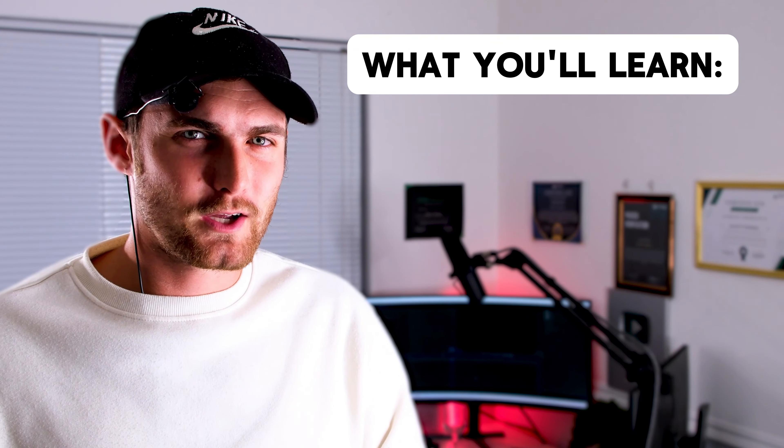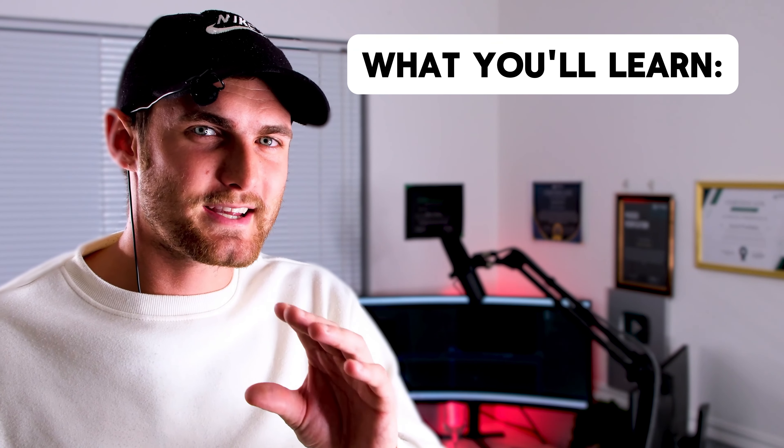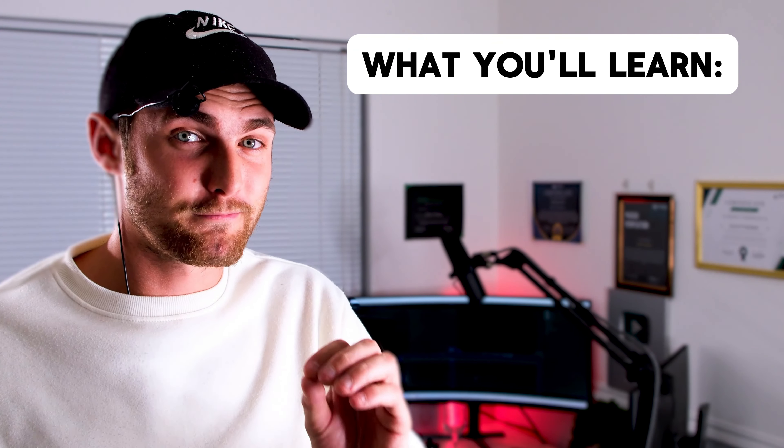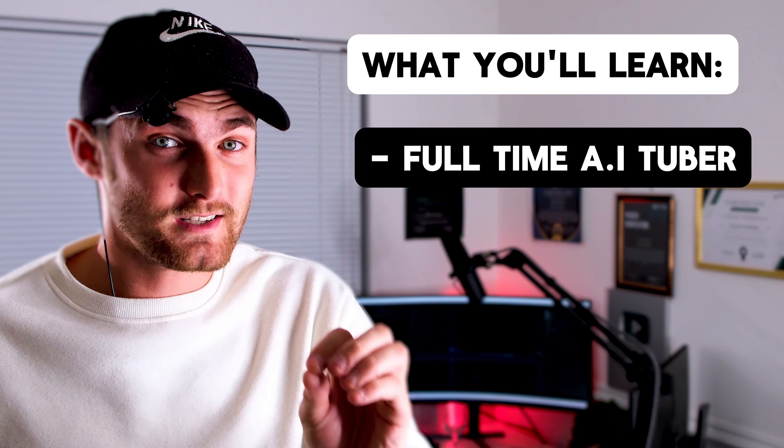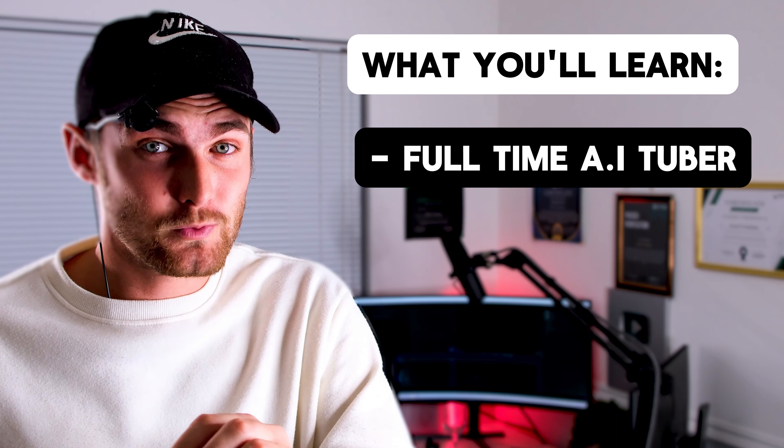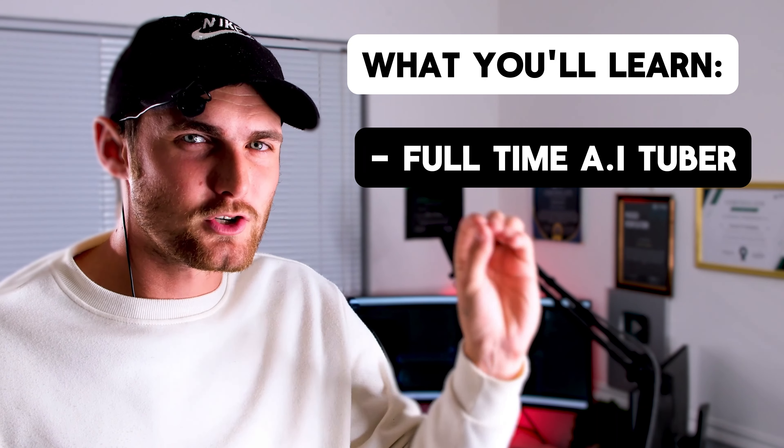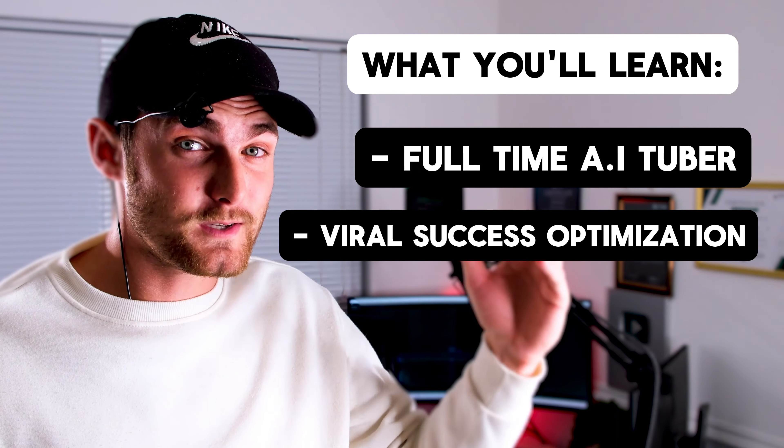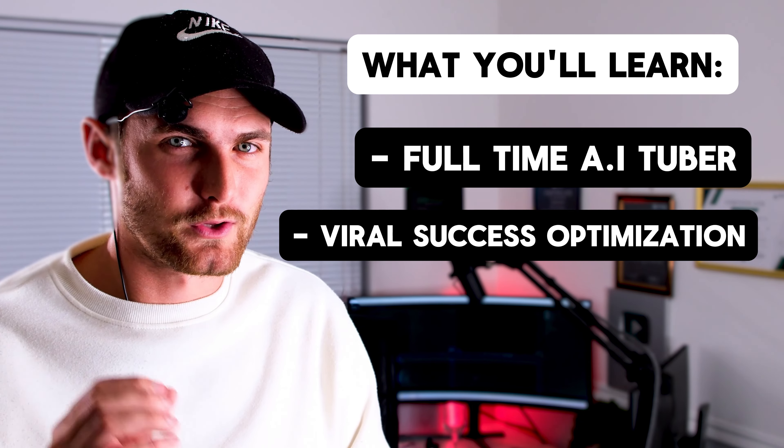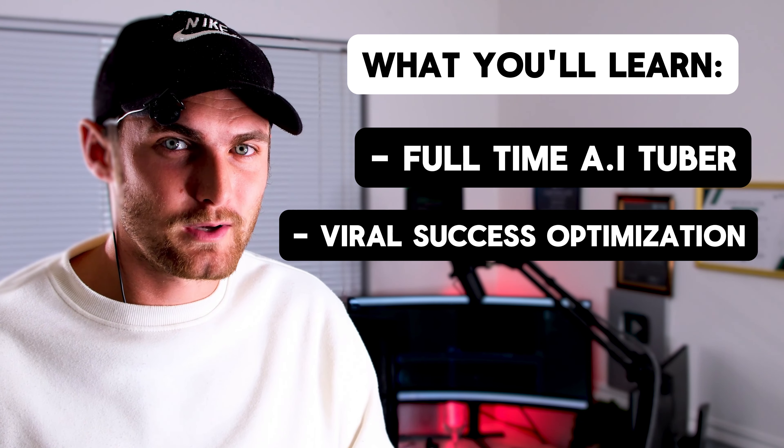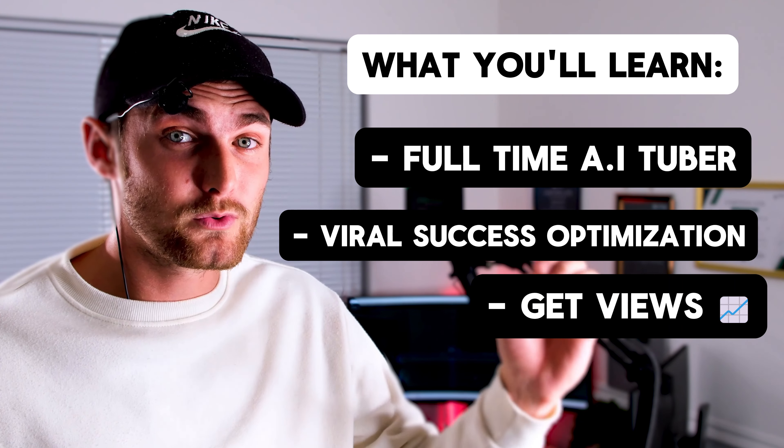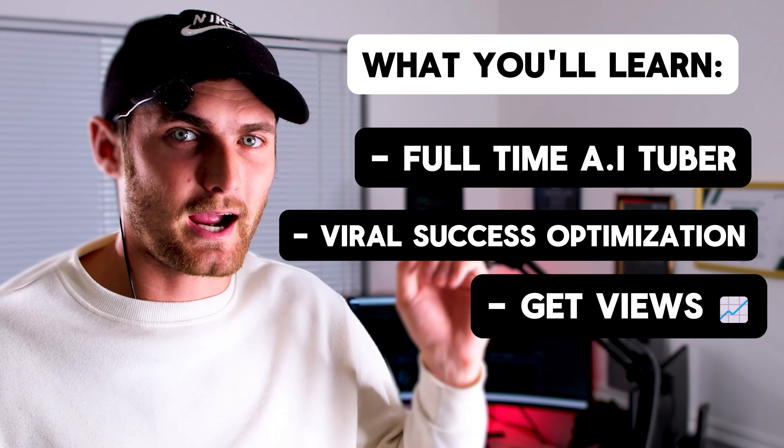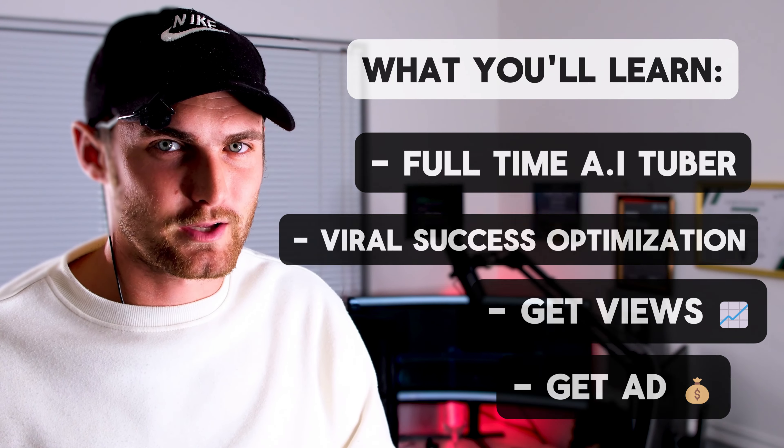By the end of this video, you are going to learn exactly how you can become a full-time faceless AI YouTuber making true crime content, how to optimize these videos for the YouTube algorithm, get views, and make ad revenue on these videos.